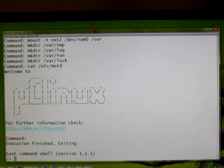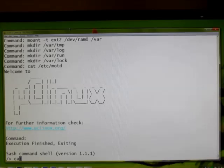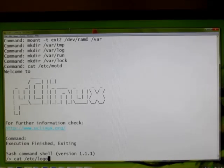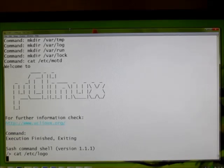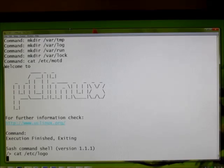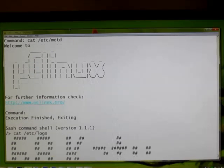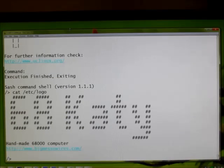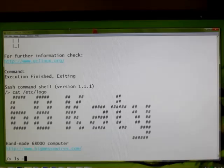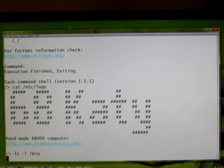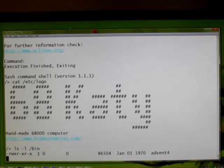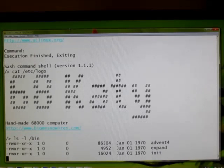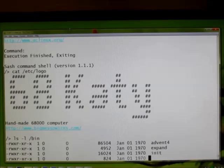We've got a shell prompt, so we can run regular Unix commands. Let's check out this file. Looks pretty good. Let's see what's in our bin directory. Interesting.